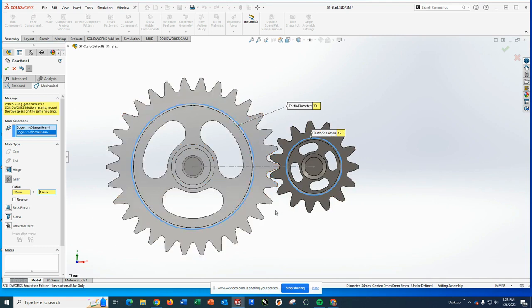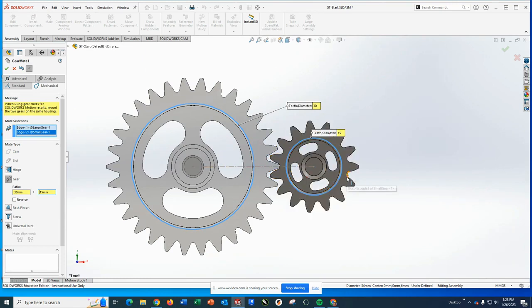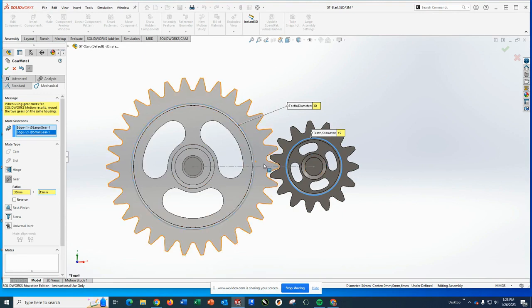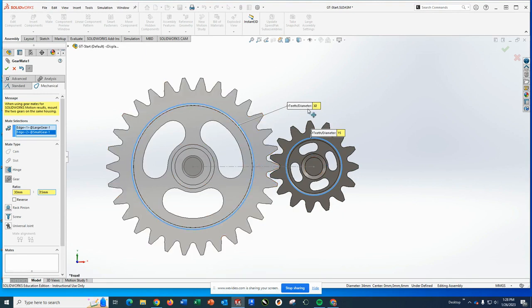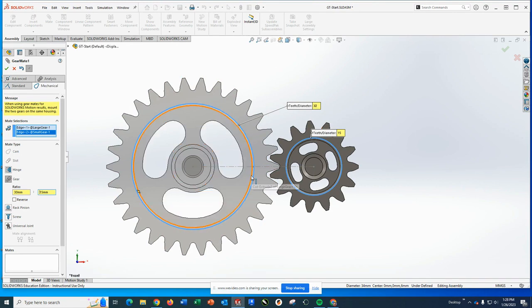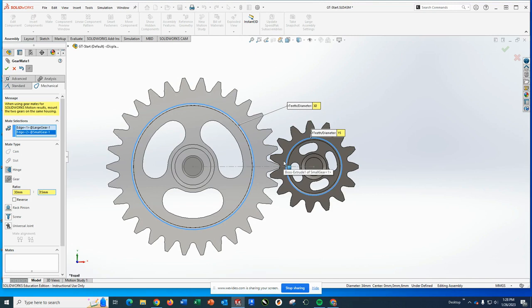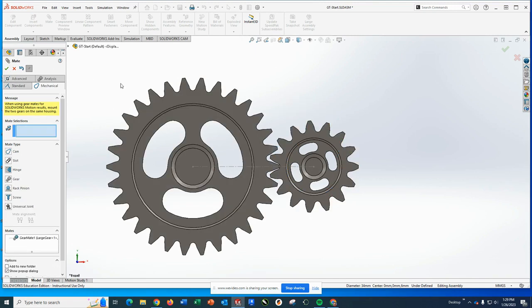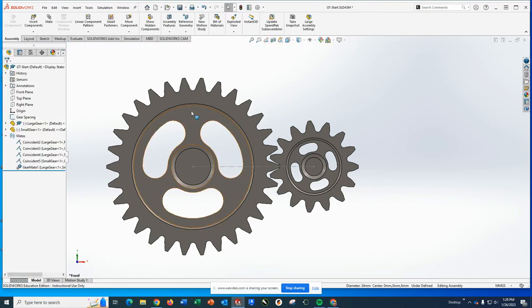You can use the gear mate with things that aren't actually gears when you want one to rotate and the other will rotate, as long as you can figure out what that ratio needs to be. And again, you could use their diameters for that. But you'll notice we didn't pick the round parts where they're actually meeting, we just picked a round surface.